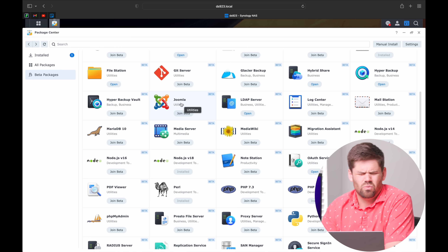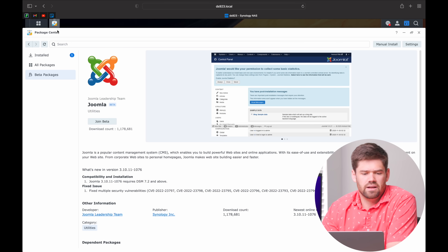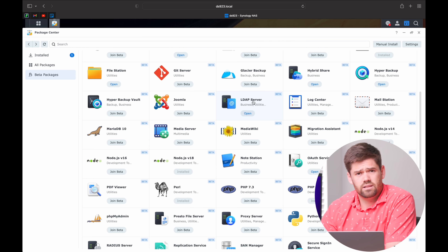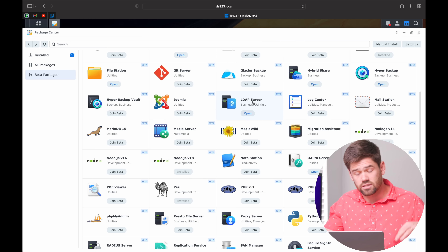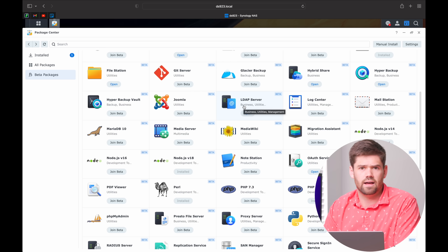Joomla is a way you can set up websites — it seems to be somewhat similar to WordPress. It's one of those ways you can install a website on your NAS. Next up is LDAP Server. It's essentially a way that you can sign in to a bunch of different things with a single username and password. Say you have 15 employees and 10 different servers — instead of giving them an account on every single one, you add them to the LDAP directory and set up every server to authenticate via LDAP. It can be very useful but a bit cumbersome to set up.